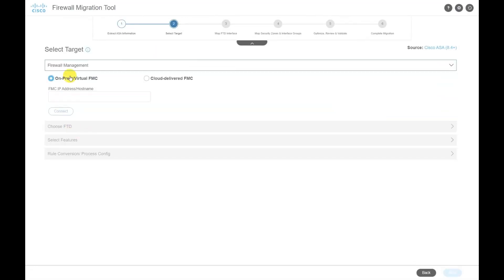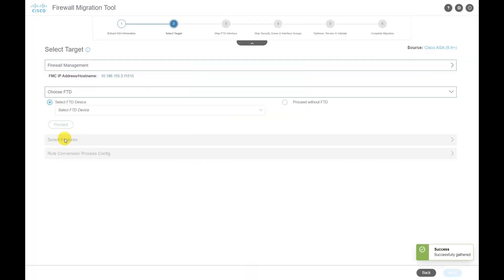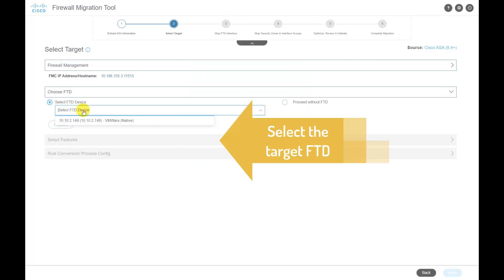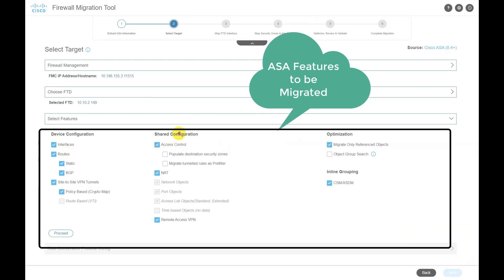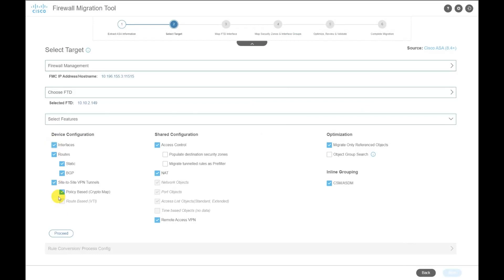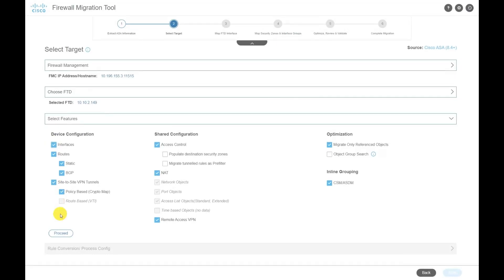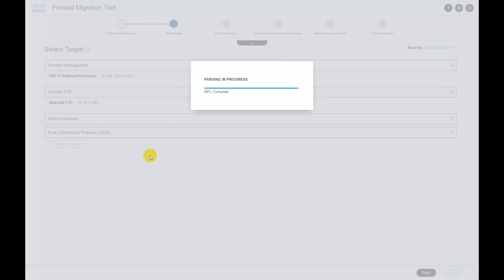Click on Next and provide details of the FMC to which the target FTD is registered, and select the FTD for RA VPN migration. The FMC version should be 7.2 or above and FTD should be 7.0 or above. The tool lists all the features that will be considered for migration, including the RA VPN configuration as well.